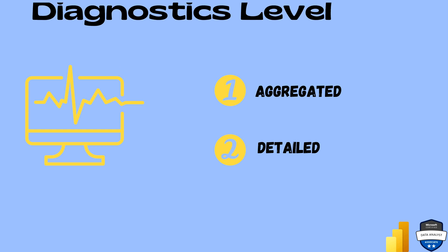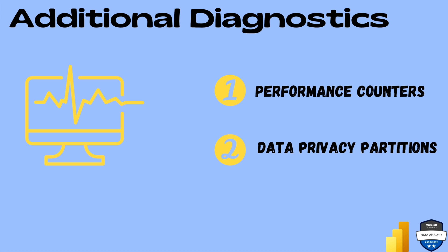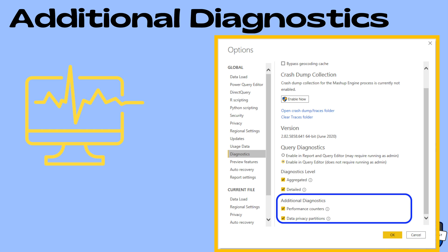We also have additional diagnostics — Performance Counters and Data Privacy Partitions. Under Performance Counters, it captures data related to each query execution, including resource consumption and usage snapshots every 500 milliseconds, and also includes information on CPU, memory, and input/output. Regarding Data Privacy Partitions, it's basically logical partitions used to isolate steps for data privacy. That's all it is.